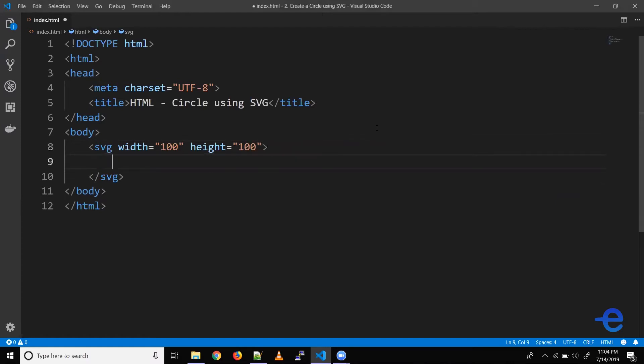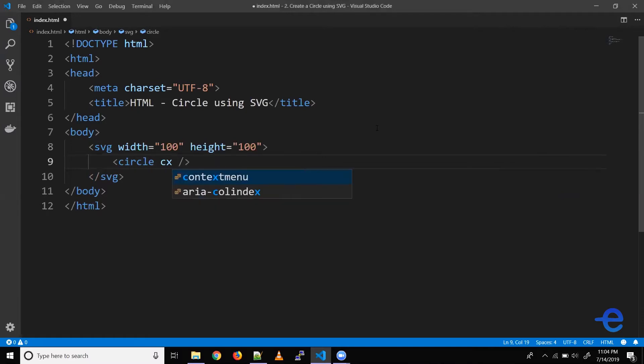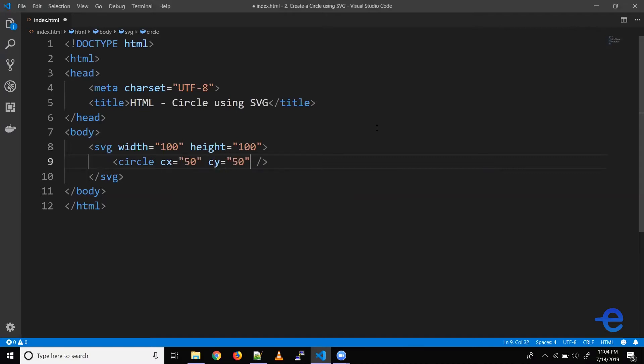Let's add the circle element. The circle requires circle origin position, so for that we can use the CX and CY attributes. So CX say 50, CY say 50.